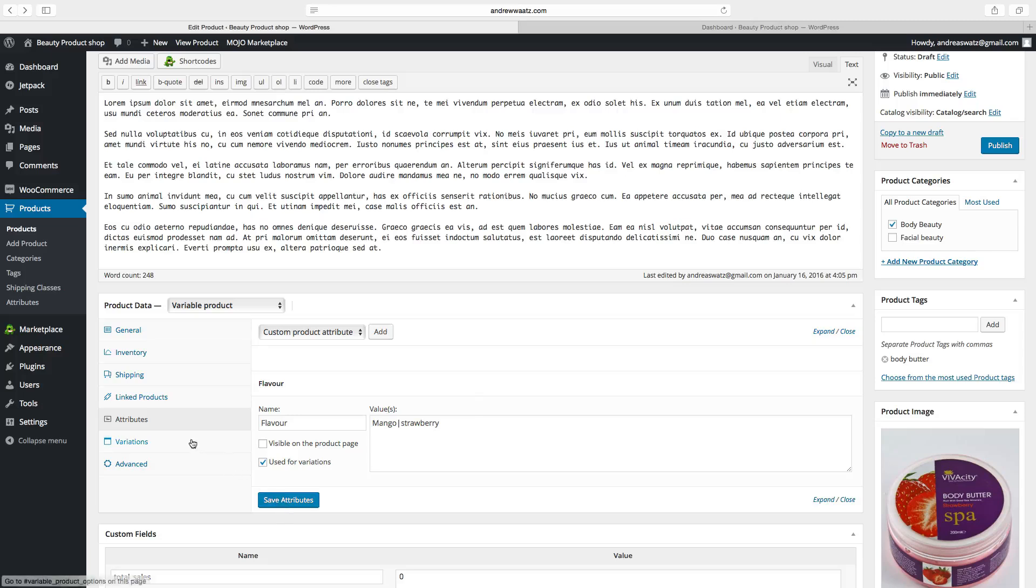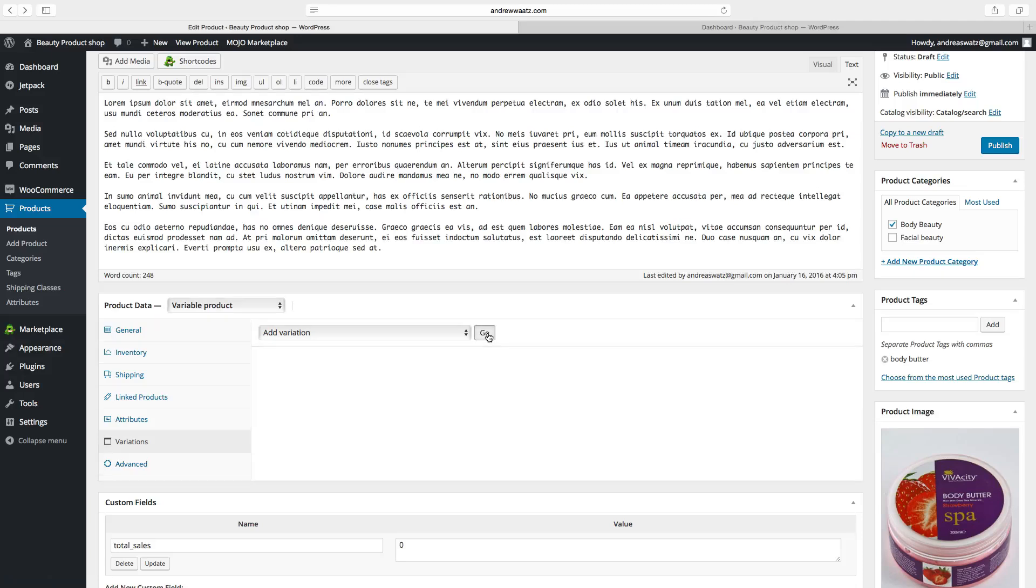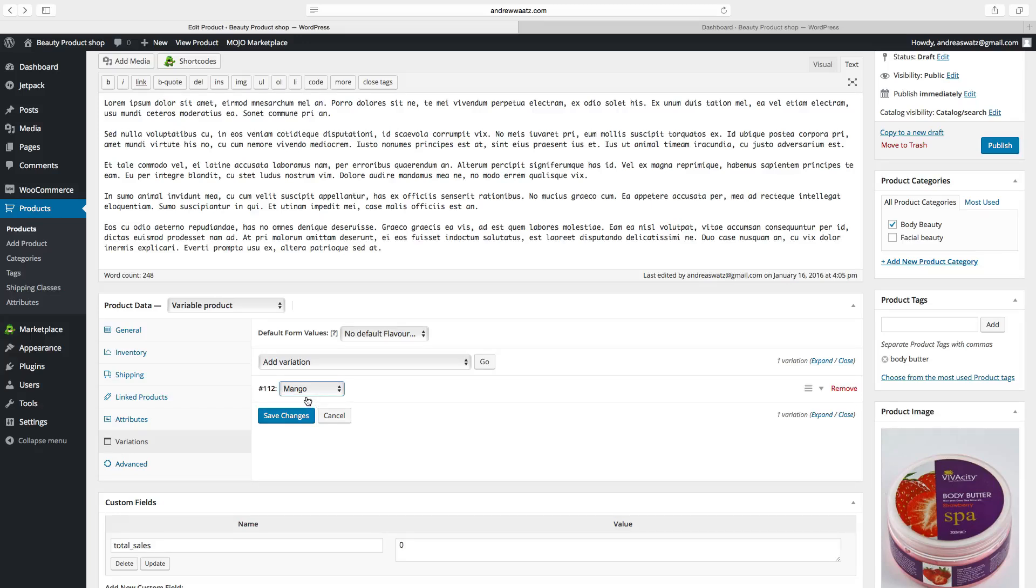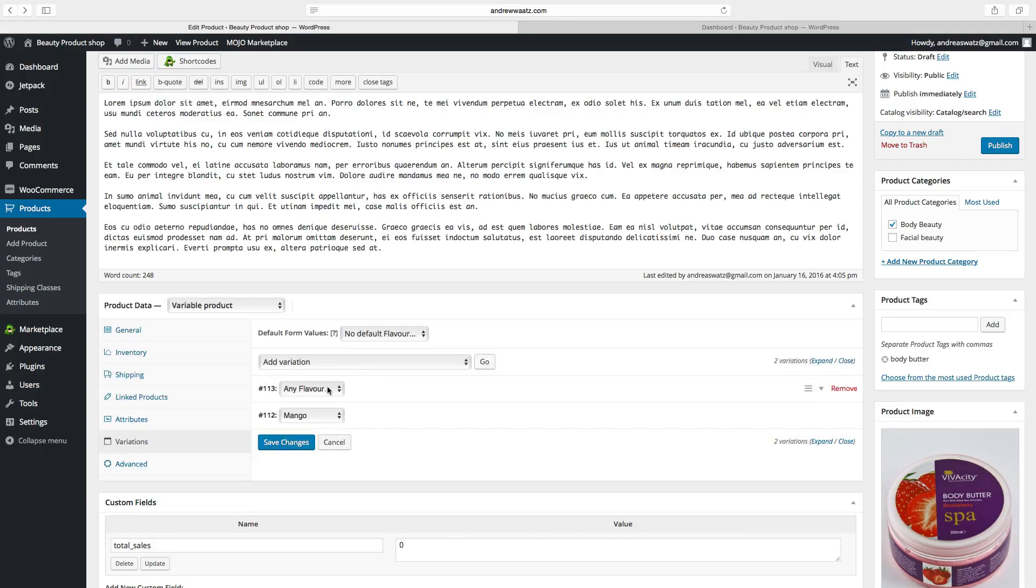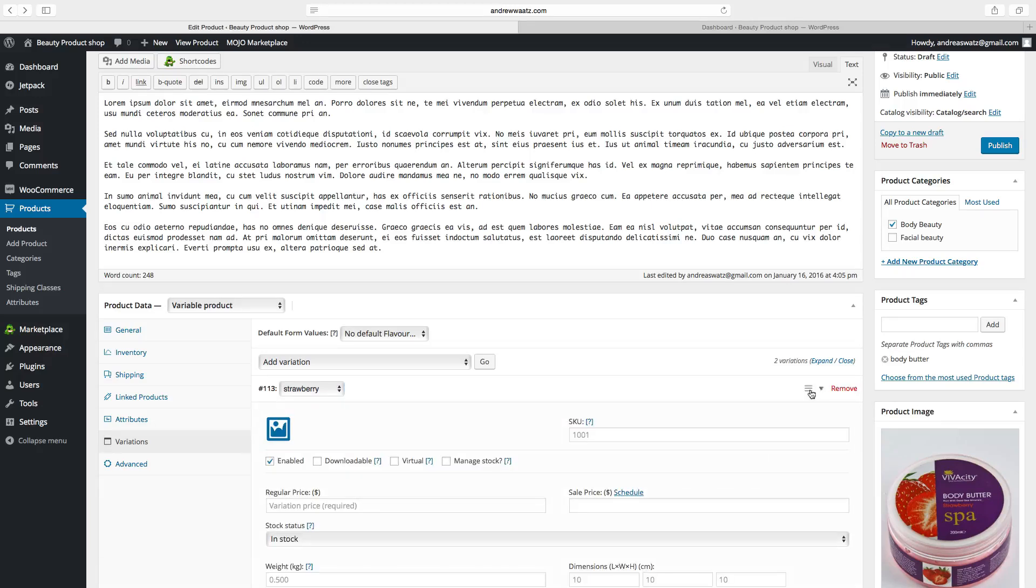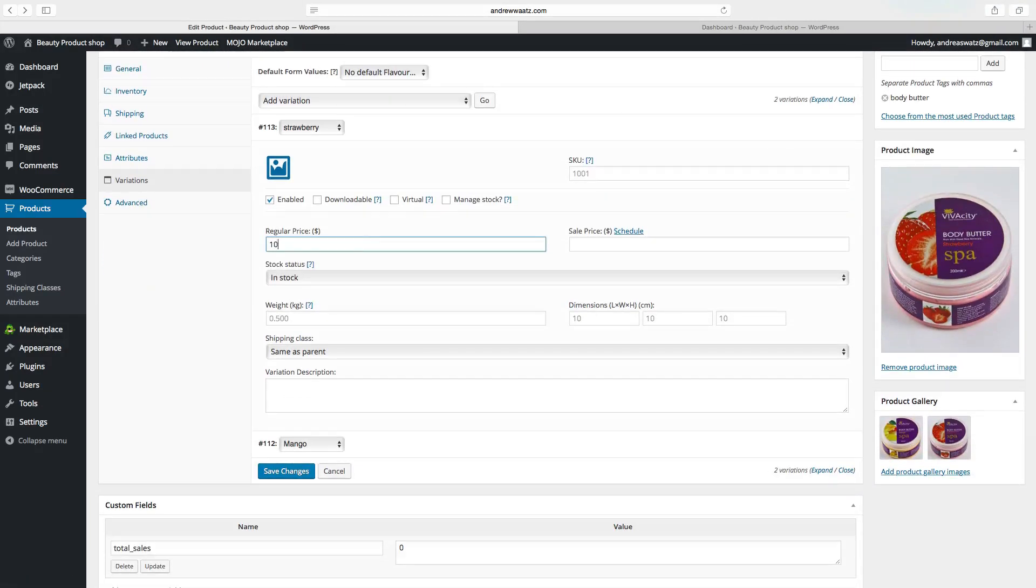Go to variations. Click on add variation. Choose a flavor. Mango. Then click on add variation. Then we will choose strawberry. Then we have to go to set this. Click on the arrow. Choose the price.